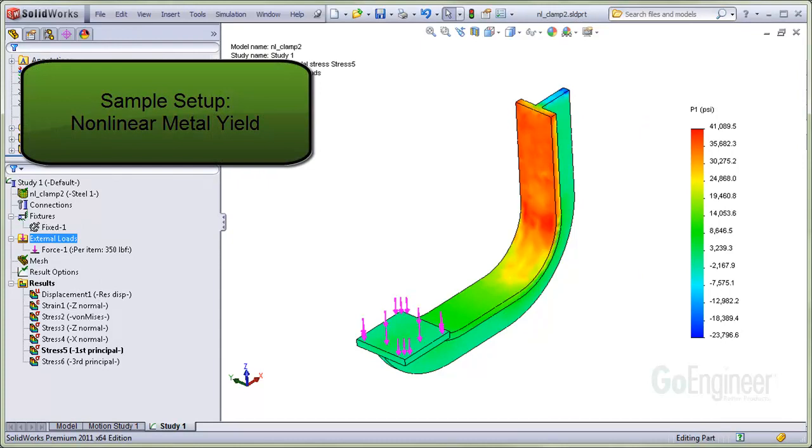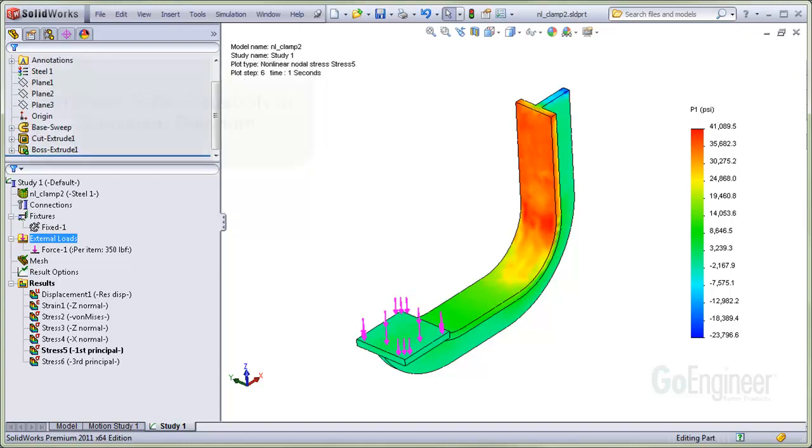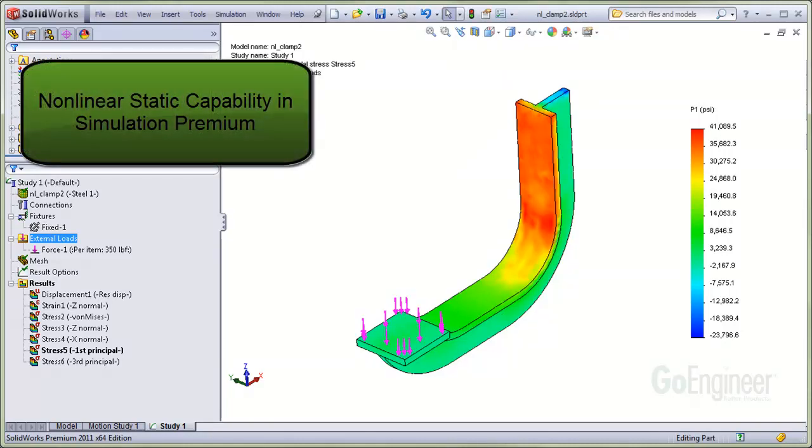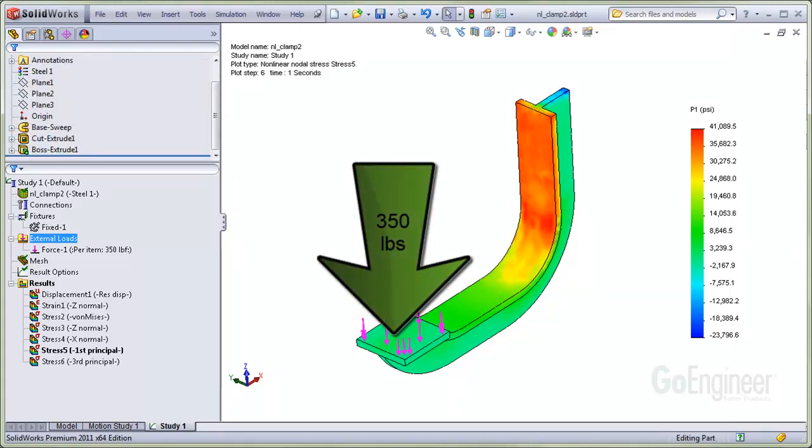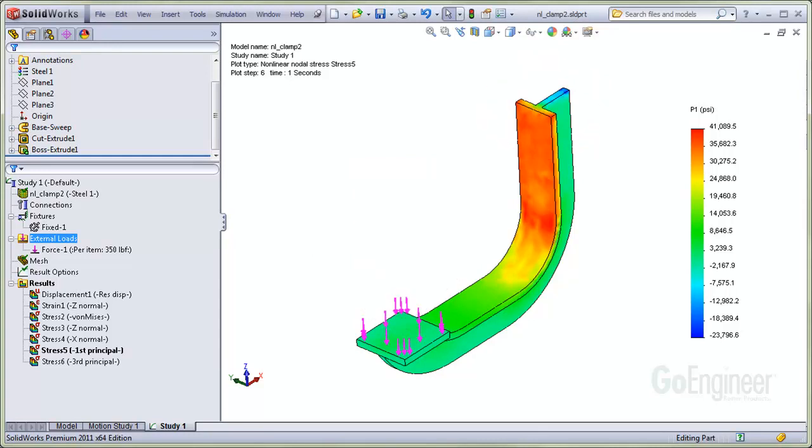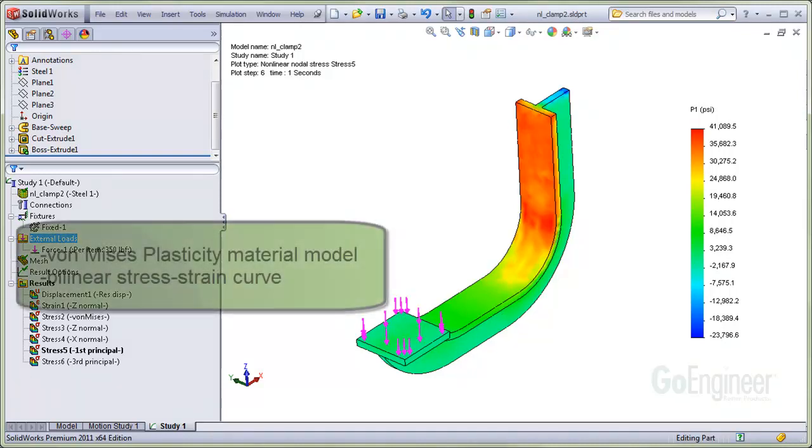I'll talk a little quickly because we need the video to be as short as possible, but you can always rewind and replay. We'll be forcing this part beyond the yield strength of the material using the non-linear static analysis capability of Simulation Premium. The force here is 350 pounds and the end is fixed. This image shows the first principal stress at full load. We'll unload the part as well and observe the residual deformation.